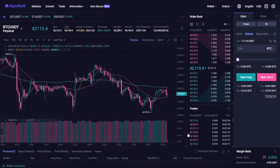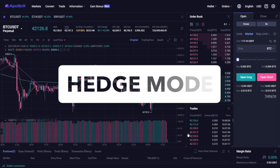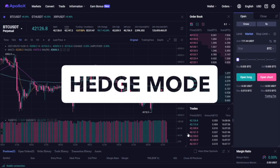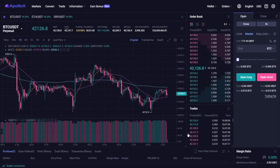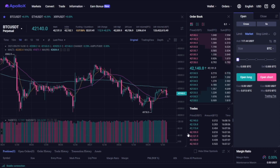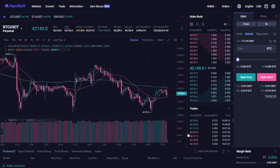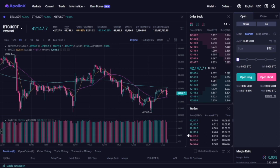Now it's also worth noting that ApolloX supports the so-called hedge mode. By default the settings of your account are in a one-way mode which means that one contract can only hold positions in one direction. For example you can only open BTC longs or BTC shorts but you can't open both at the same time.